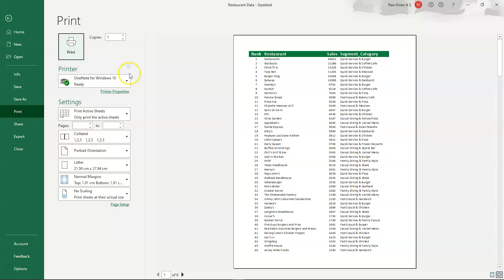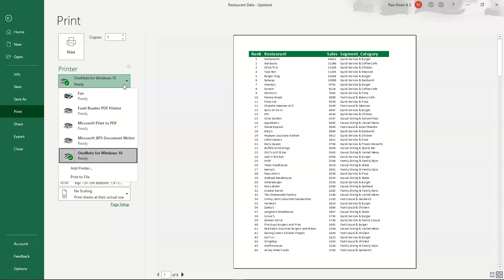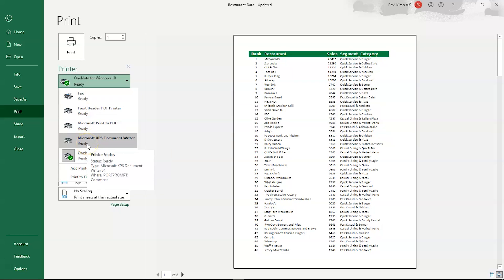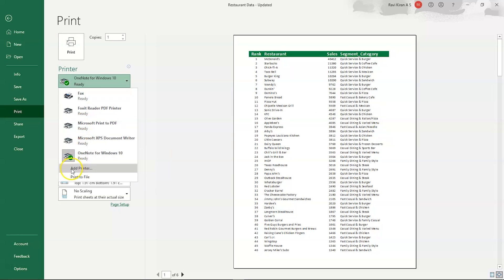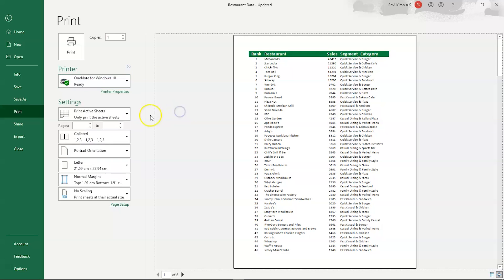The printer option shows the connected hardware printer's name. Other than a physical printer, you can also arrange to print your complete data directly as a PDF and then export it to your recipient.